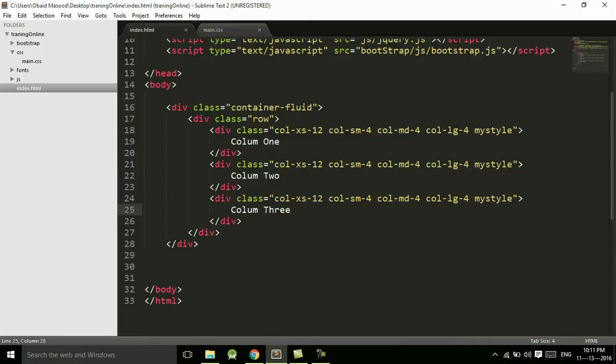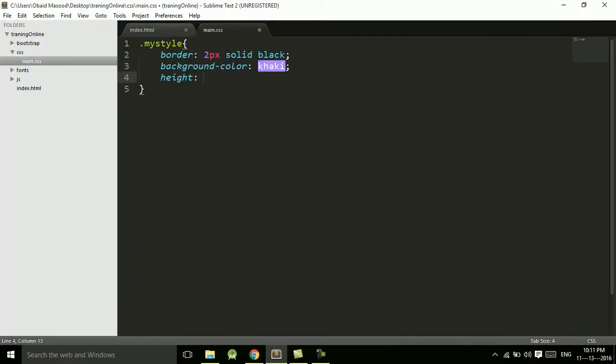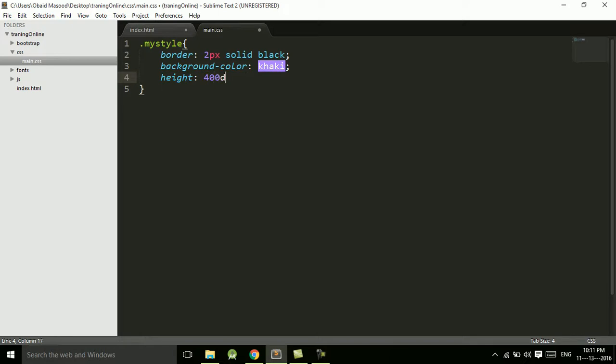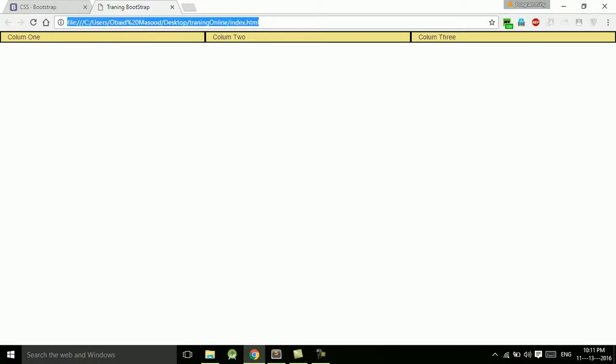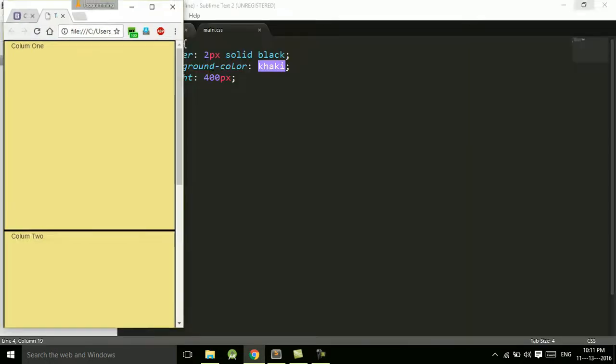So here we have a three column layout. These are the three columns. And let's assign some height as well, height of 400 pixels. Refresh.